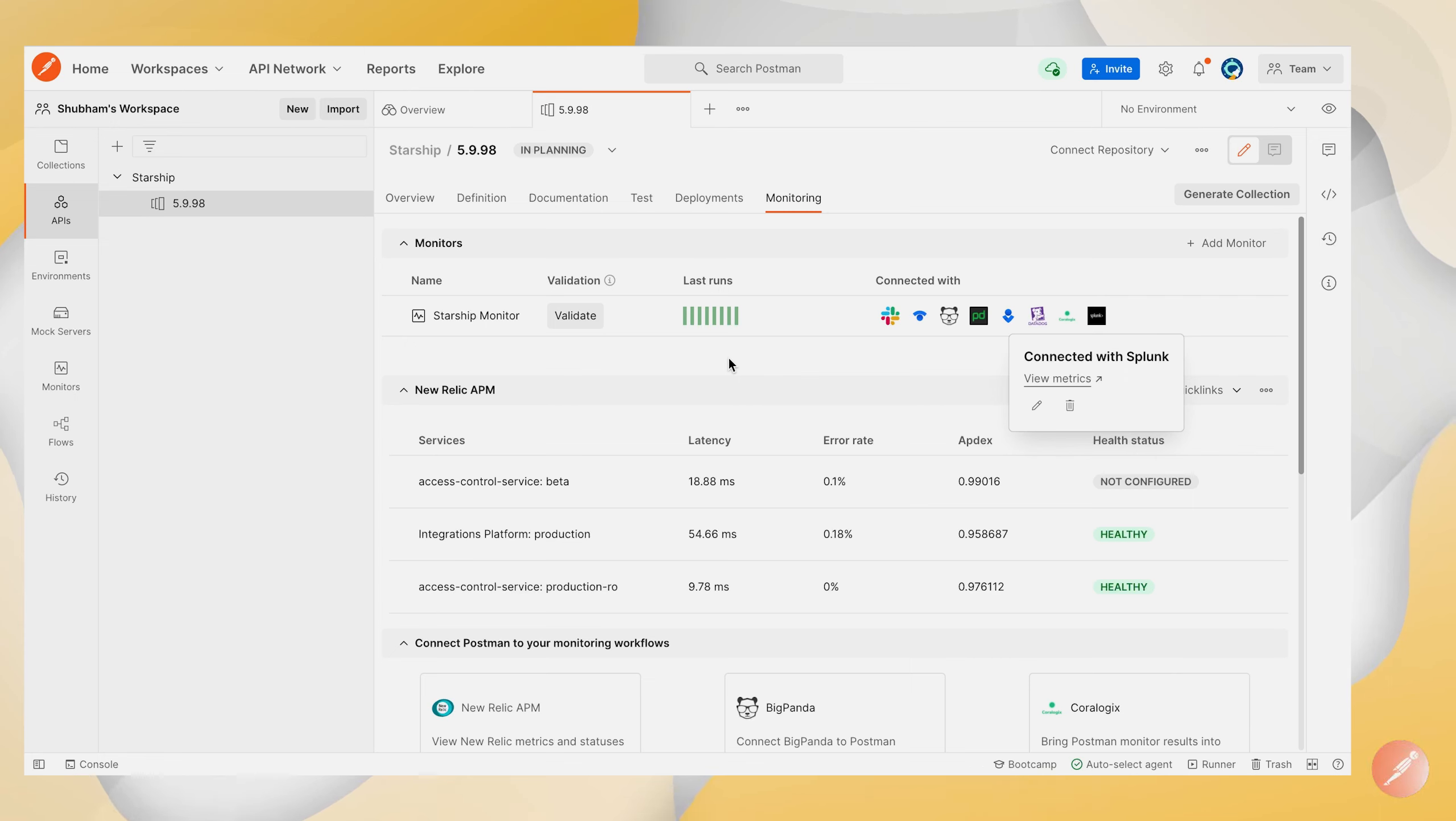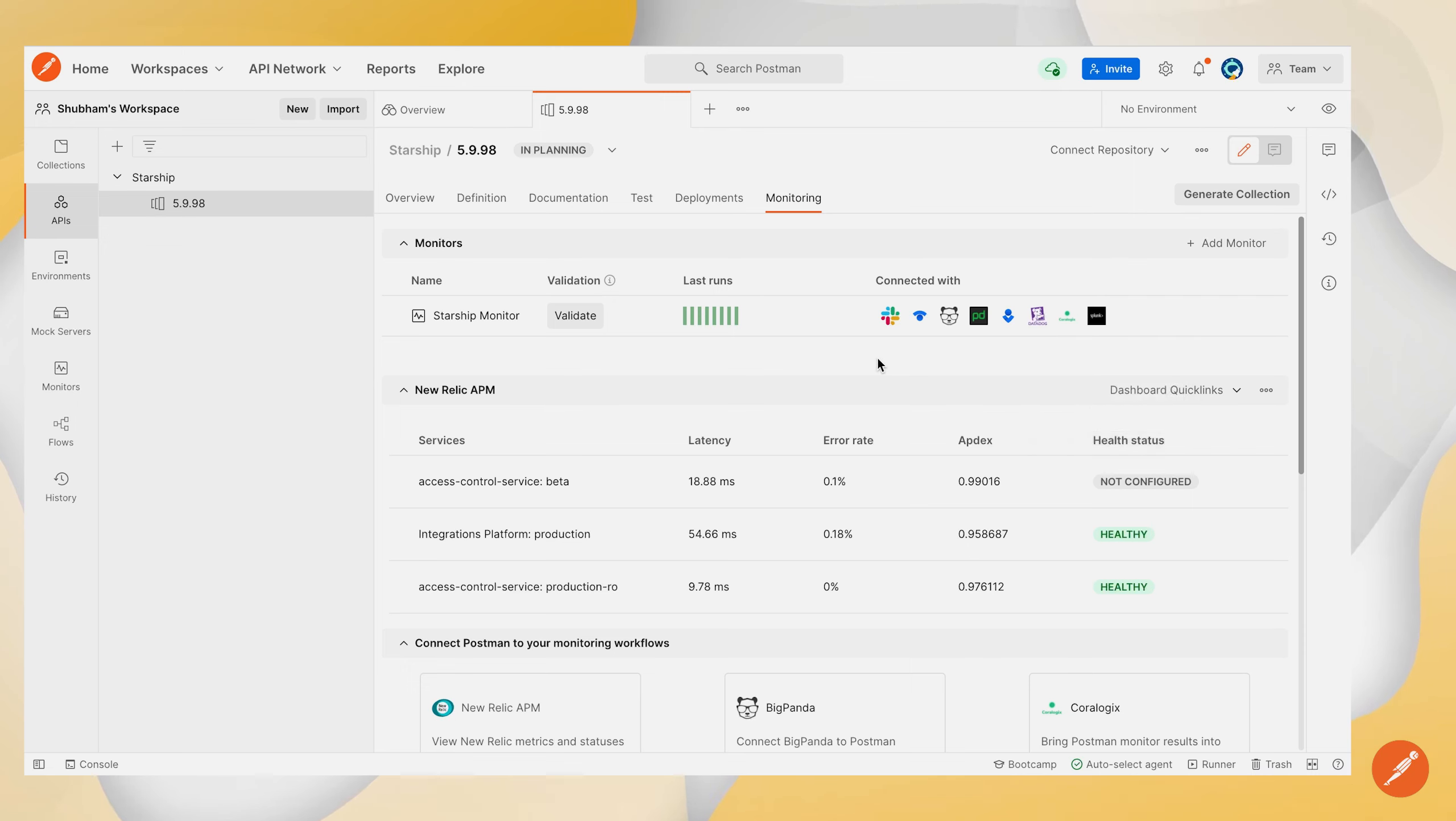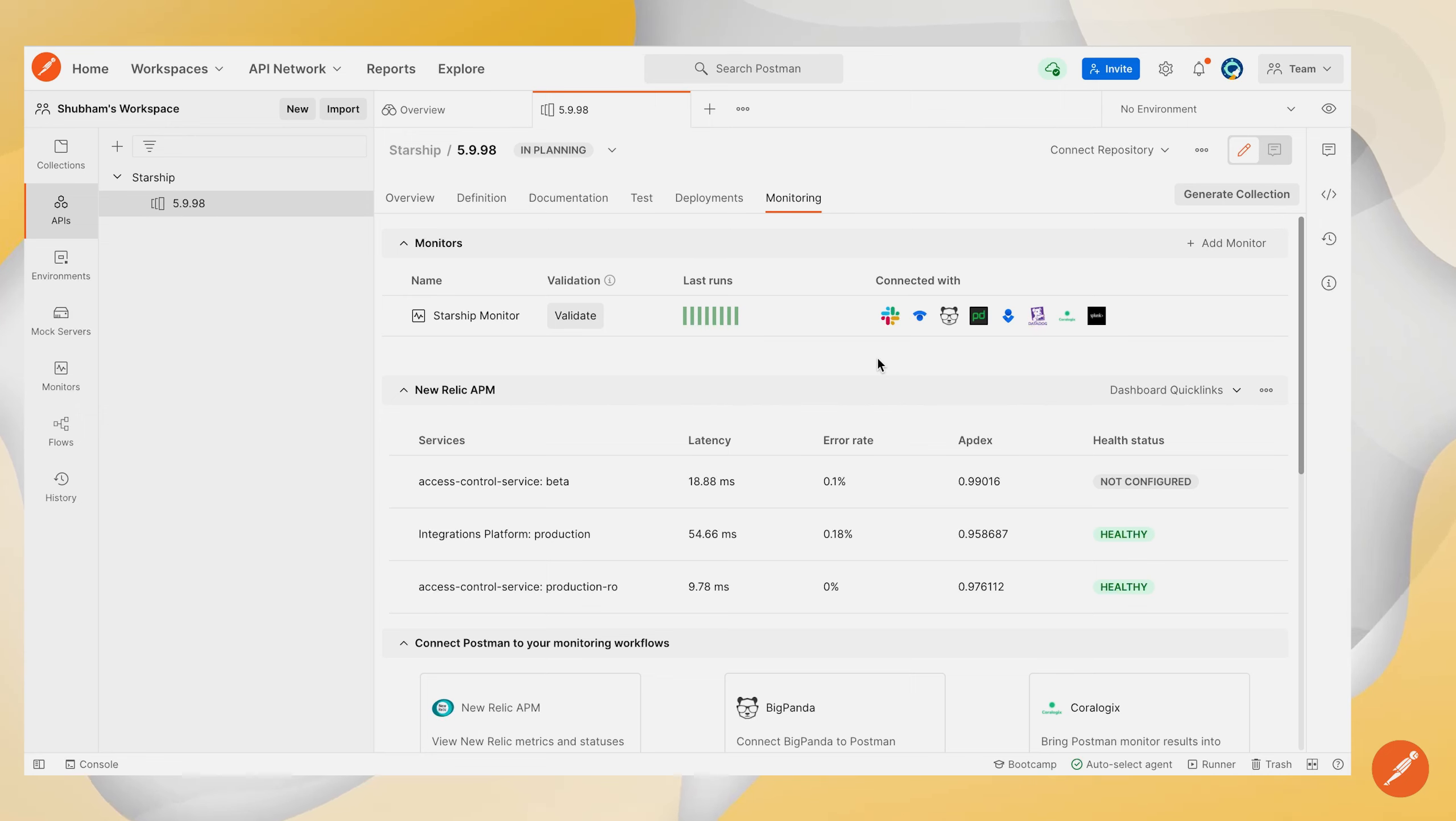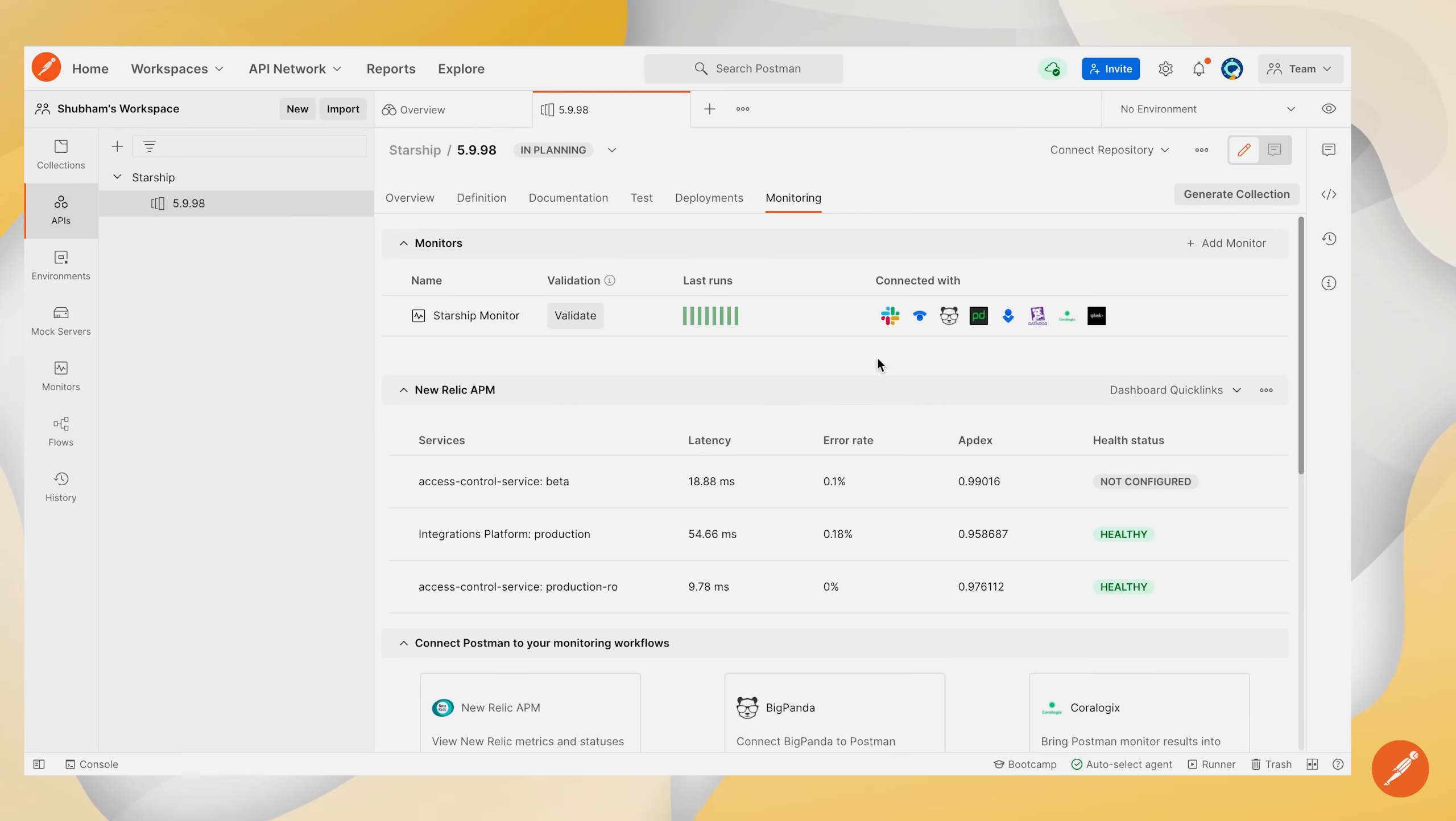So all of the monitor-related metrics will be sent to your Splunk account and you can easily observe the metrics and observe the performance of your APIs using those metrics. That's it from this session, thank you.